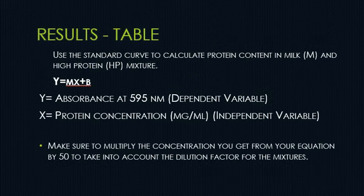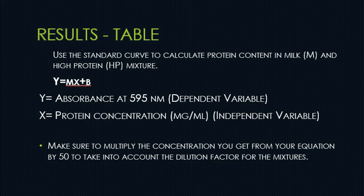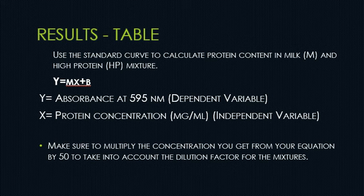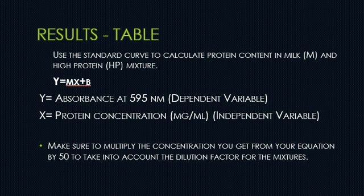This will be the second part of the results section. So once you have created your protein standard curve in the form of a graph, you are then going to present the table with all your calculations for milk and high protein mixture that were used as our test samples.